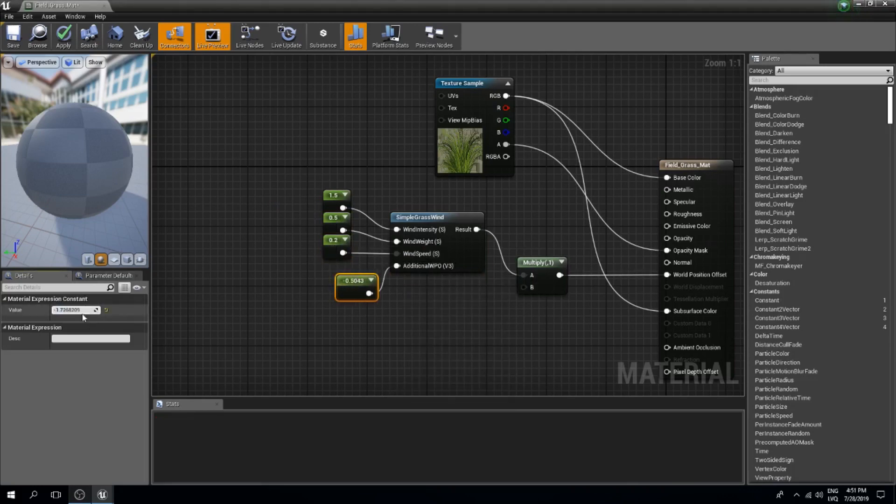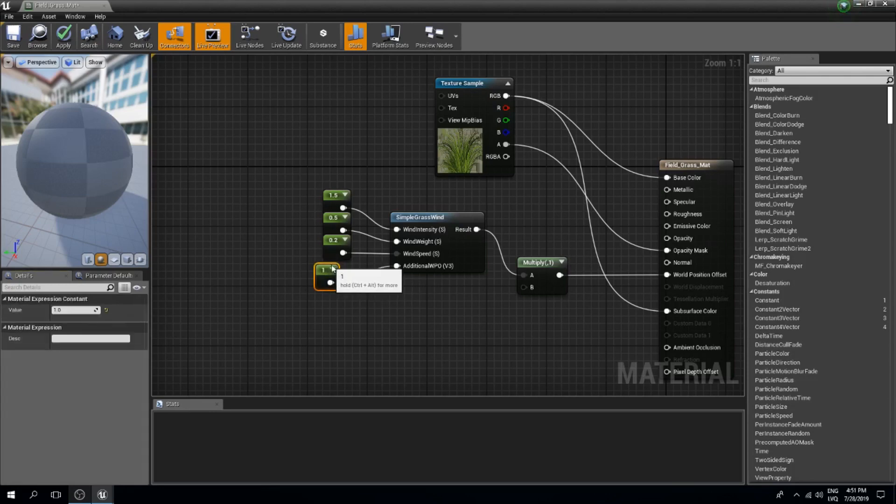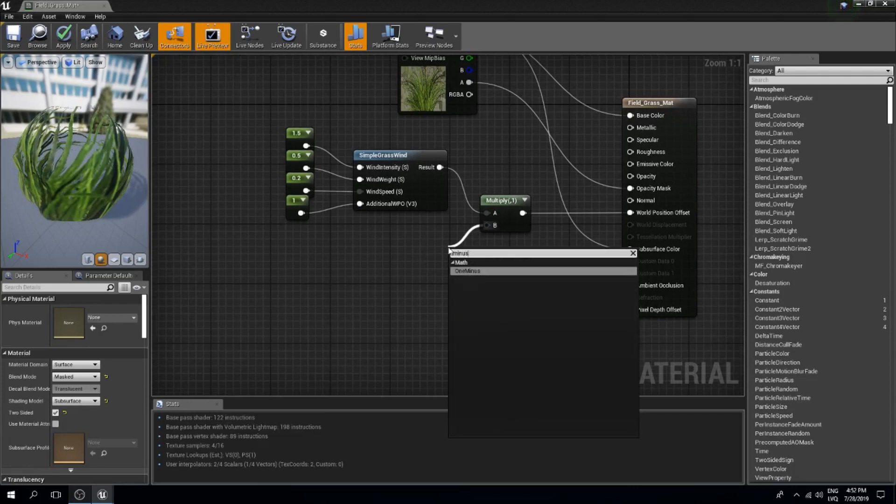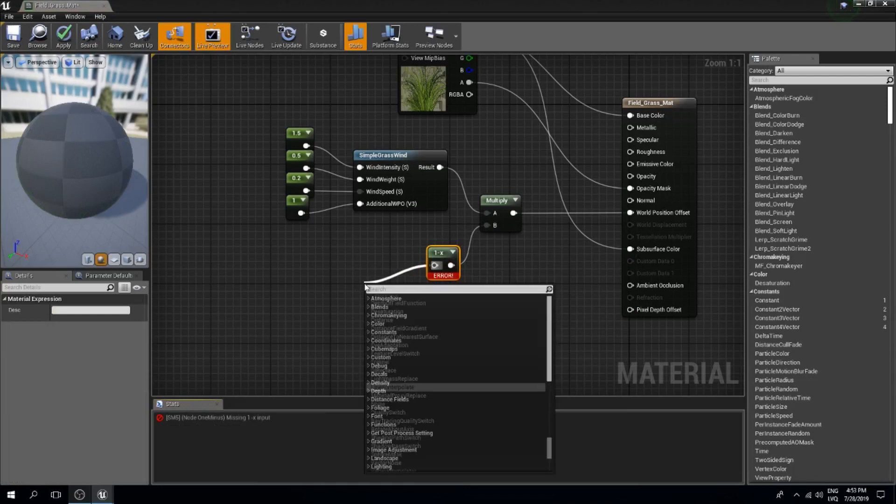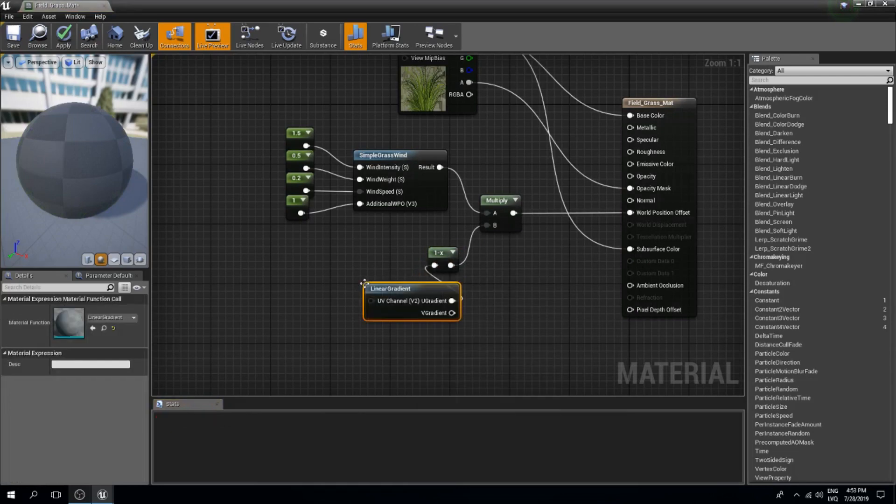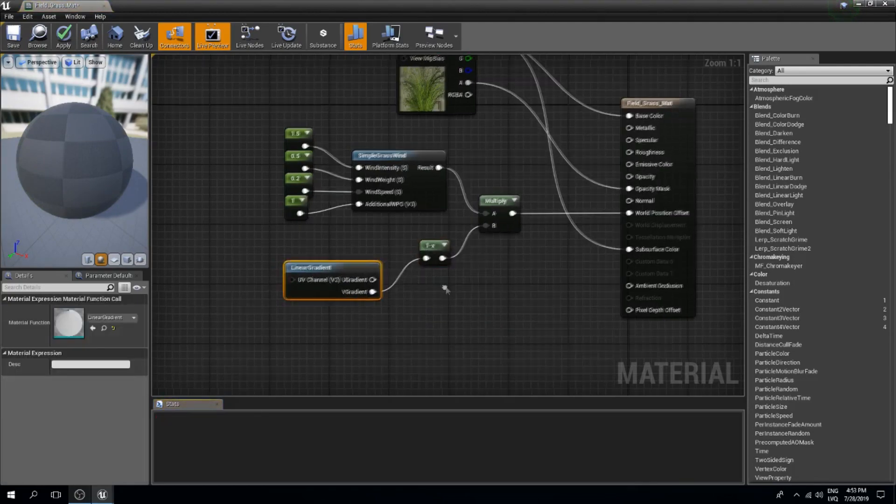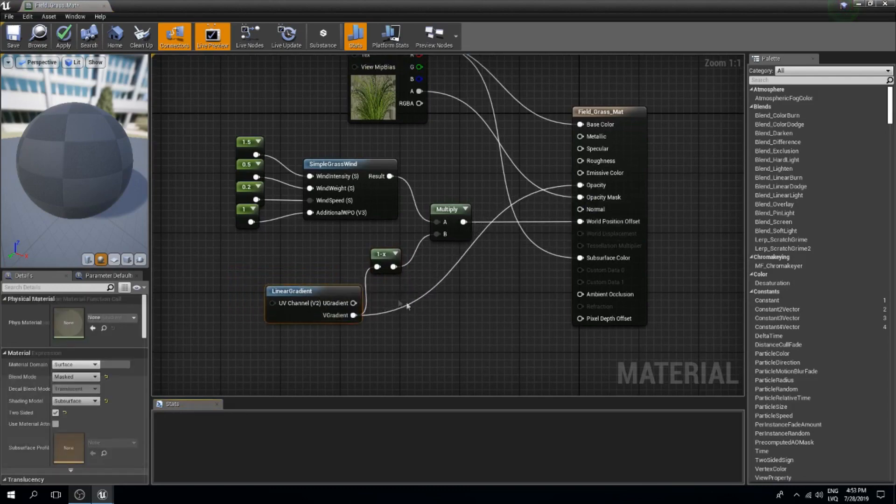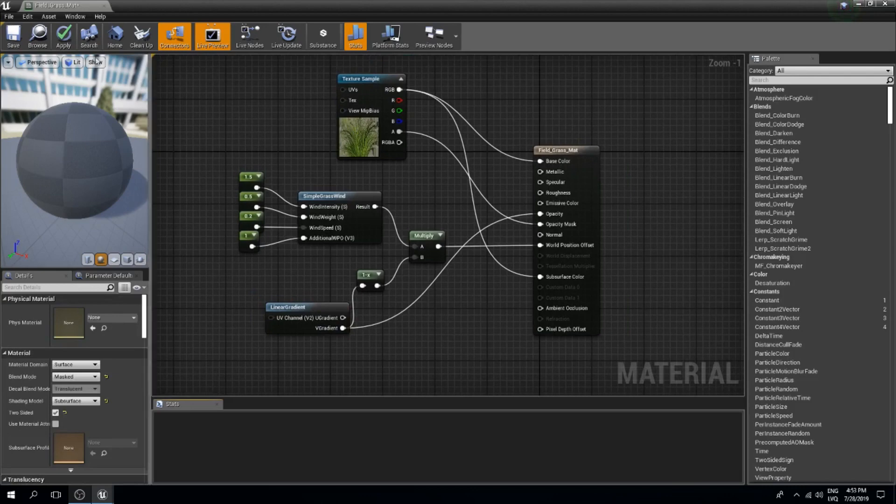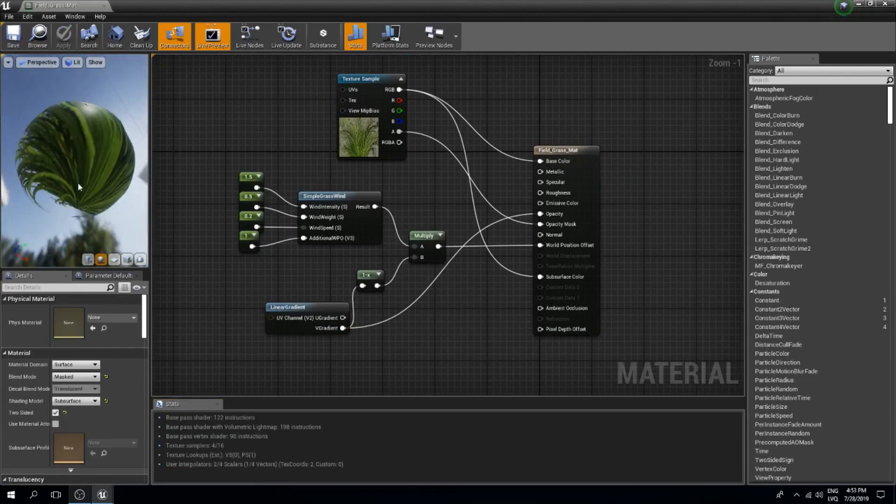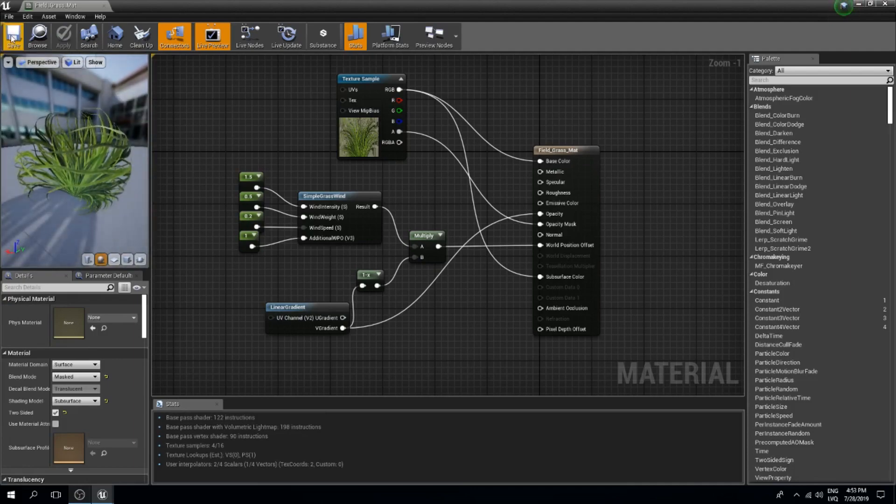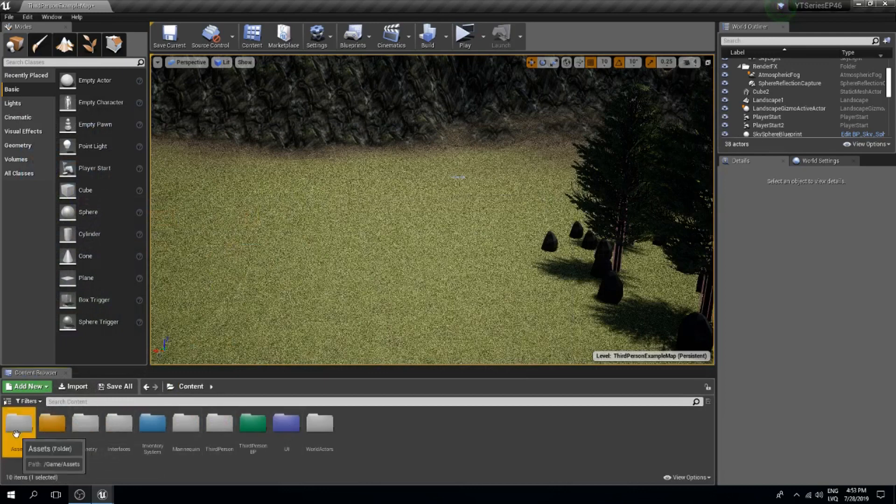The next thing is the B. For the B, I'm going to do minus 1 minus like so. From here I'm going to do a linear gradient and we need to connect the V gradient over here. Also, this V gradient goes into our opacity. Now you can see that the bottom is not moving that much and the top part is, which creates a pretty realistic effect for our grass.